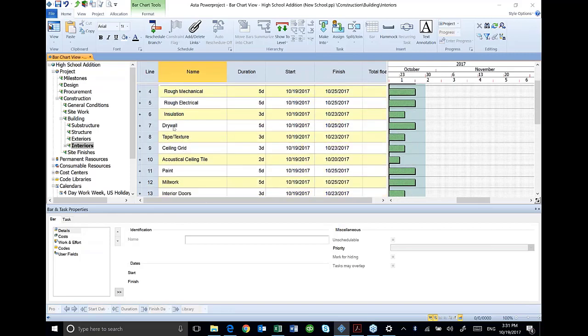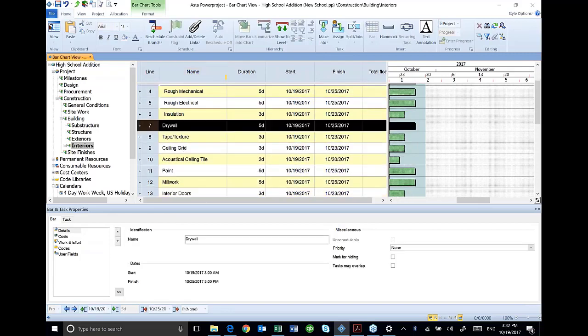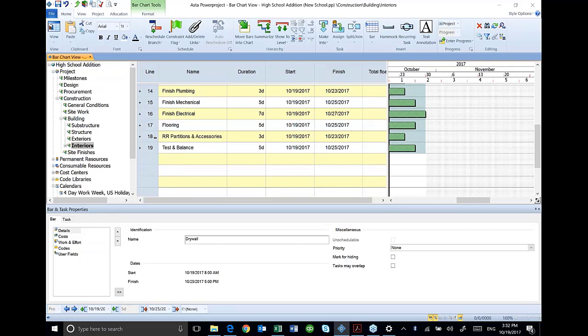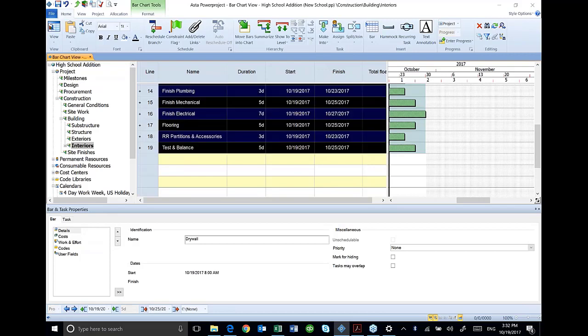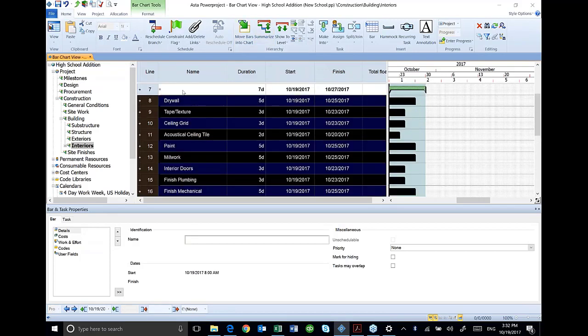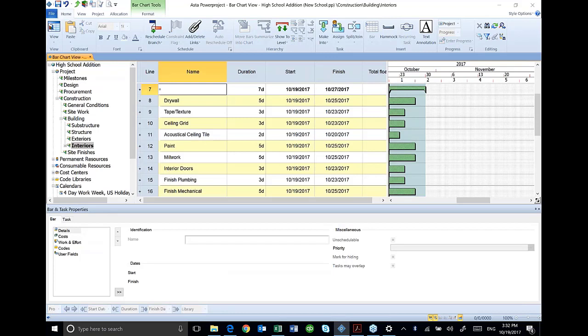And I'm going to go down here in my drywall. I'm going to highlight this, hold my shift key all the way down to test and balance, and I'm going to summarize those. It inserted that summary into my interior finishes.